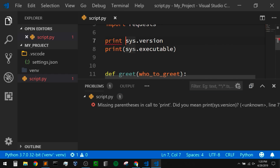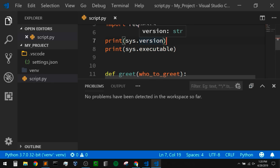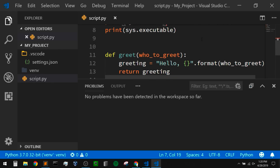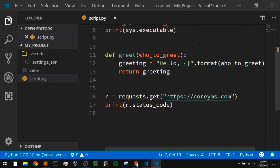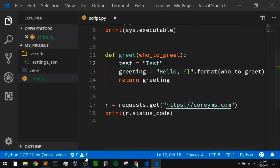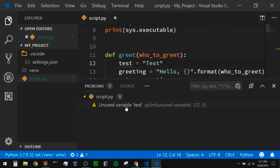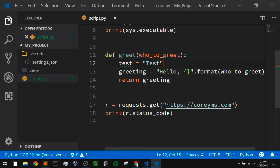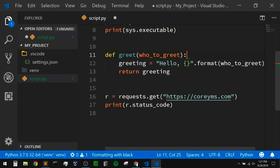It says 'missing parentheses in call to print', which gives me a hint as to what I need to change. Linting also gives you hints about things that aren't errors — for example, if I go down into my greet function and just make a variable that I never use, I'll create a 'test' variable set to the string 'test'. After a second, I get a green underline — that is for a warning, and if I look at it, it says 'unused variable test'. Usually if you have an unused variable, that might be a mistake. So with that pointed out, I'm going to get rid of that to clean up the code.